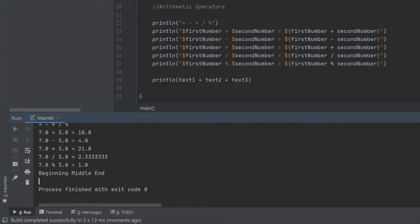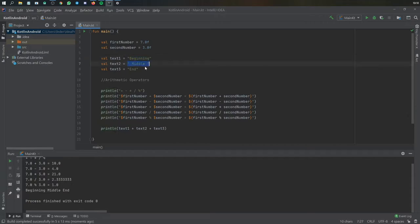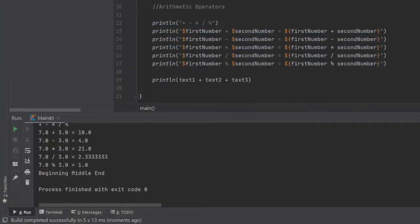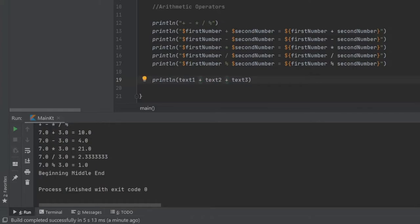The final thing to show with arithmetic operators is that you can concatenate strings, which means if you have one text and another text or a third text, you can add them in a print line statement or anywhere you want just by adding a plus symbol and it will join those strings together. You cannot subtract or divide them because that doesn't really make sense. Those are the options you have with arithmetic operators — they work just as normal mathematical operators in real life.